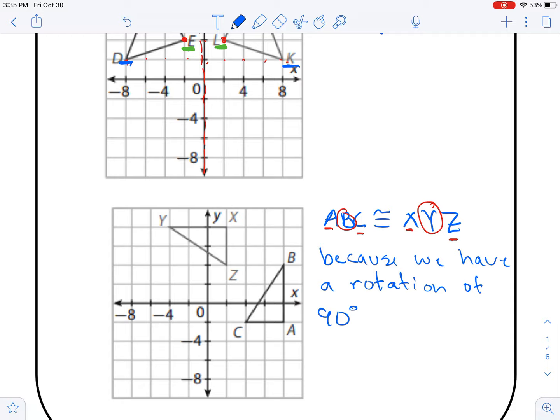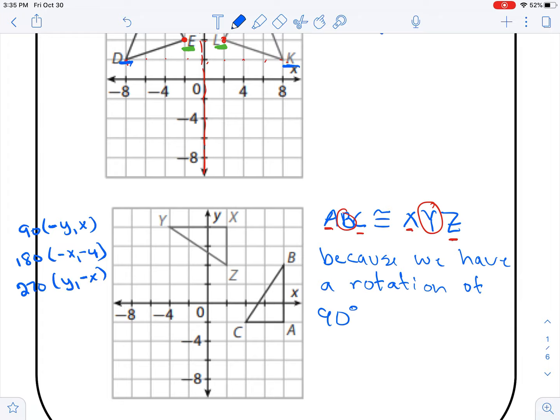Now, the next one is a rotation. You'll still need to use the rotation rules from section 2.3. A 90-degree rotation is negative y, x. A 180-degree rotation is just switching the signs of the x and y values. A 270-degree rotation is switching the spots and switching the sign of x. This one is a 90-degree rotation.